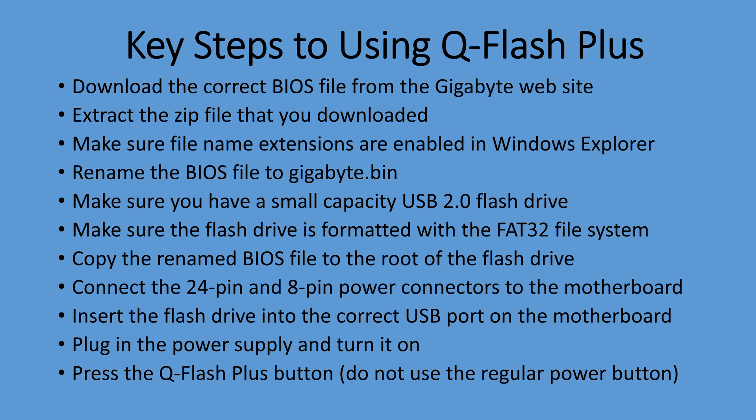These are the key steps to using Q-Flash Plus. I'm not going to read every single step. You can pause it and read them yourself, but it's important that you watch the entire video and follow the directions exactly. Otherwise, you're likely to miss something and it probably won't work.